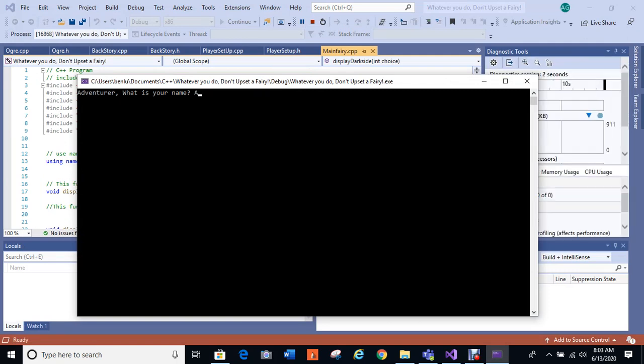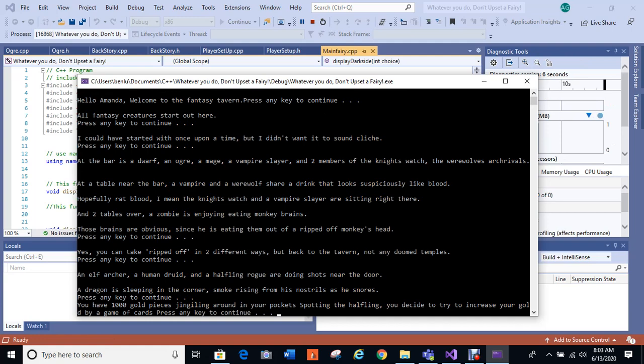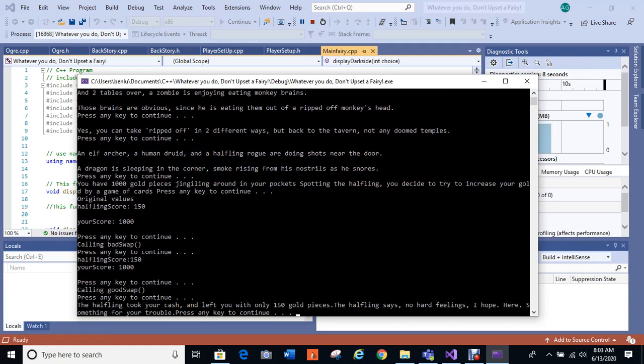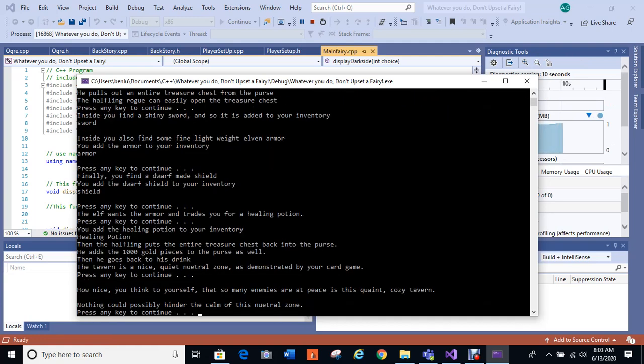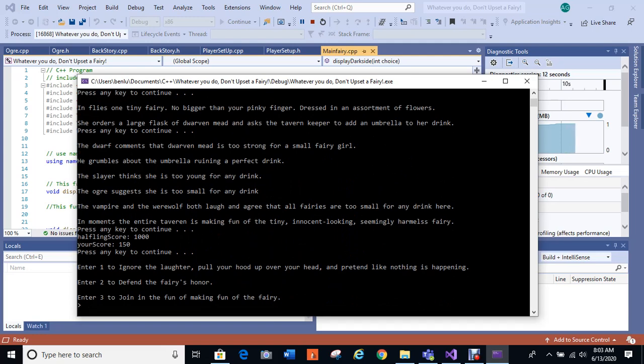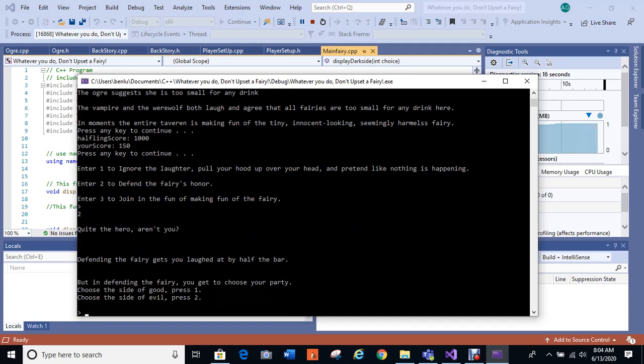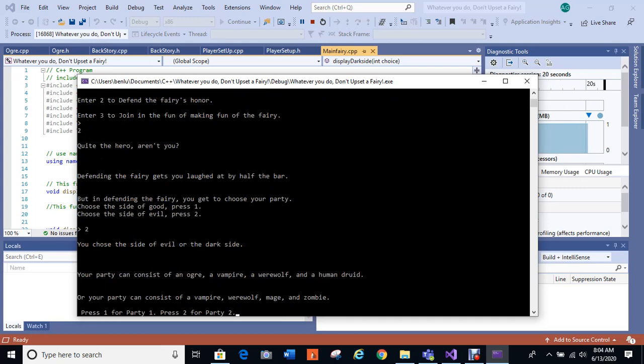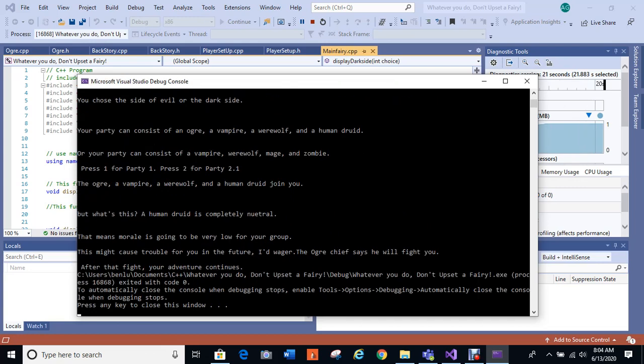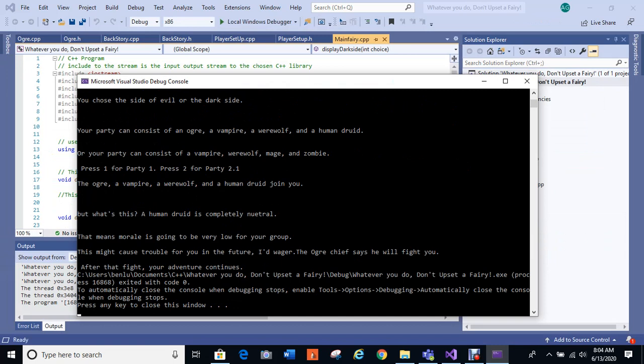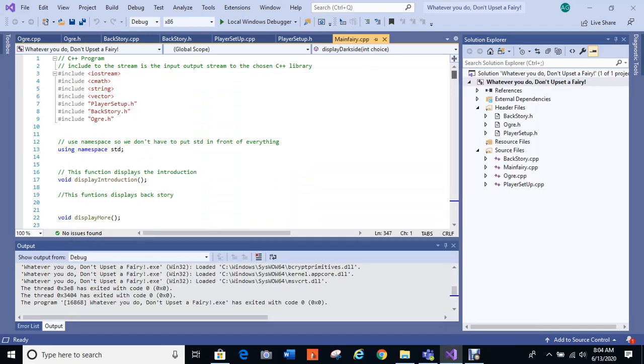Okay, let me go ahead and stick another one in. And okay, all the way down to we've got to defend the fairy's honor and we'll choose evil again and this time we'll choose party one. Okay, party one. The ogre, a vampire, a werewolf, and a human druid join you, but what's this? A human druid is completely neutral. That means morale is going to be very low for your group. This might cause trouble for you in the future I'd wager. An ogre chief says he will fight you after your adventure continues. So it's trying to add in an inheritance here where they are fighting the ogre chief. Works better on the side of good though.